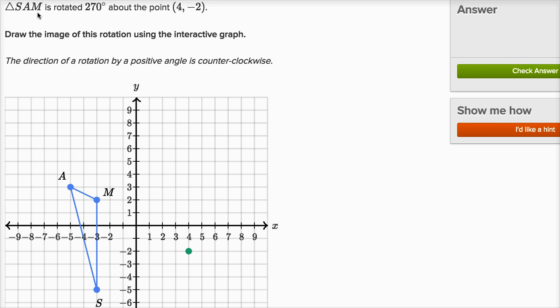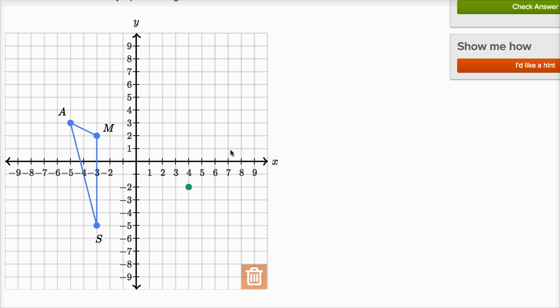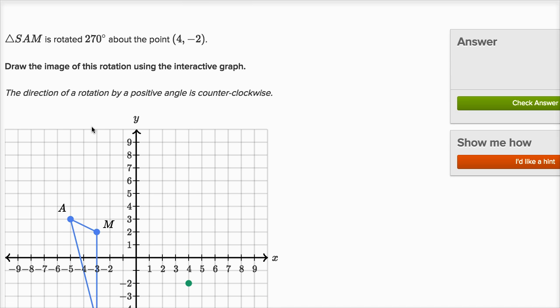Triangle SAM is rotated 270 degrees about the point four comma negative two — that's right over here. Draw the image of this rotation using the interactive graph. We have this interactive graph tool where we can draw points or put them in the trash. The direction of rotation by a positive angle is counterclockwise.